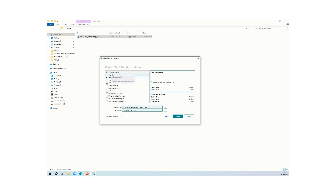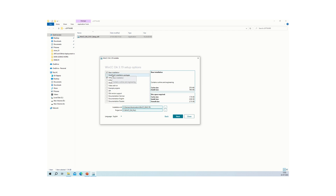By default, you will get the best selection: a base installation and an InfluxDB executable. In previous versions, the InfluxDB executable was not available — from WinCC OA 3.19 onwards, this option is included.